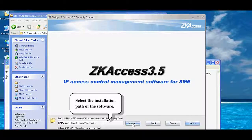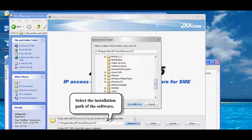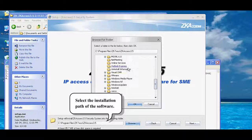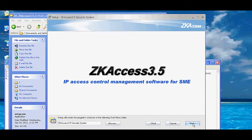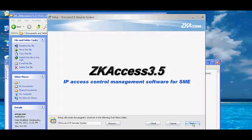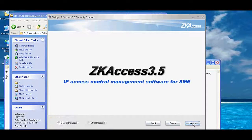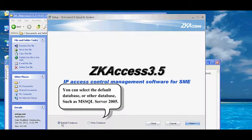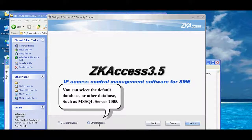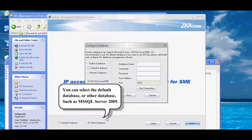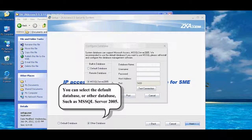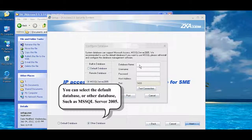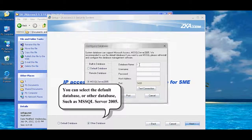Select the installation path of the software. You can select the default database or another database, such as MS SQL Server 2005.